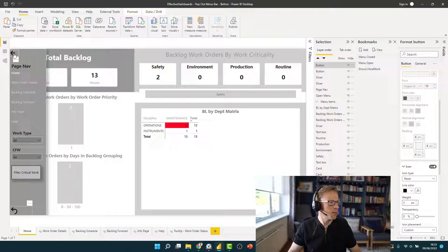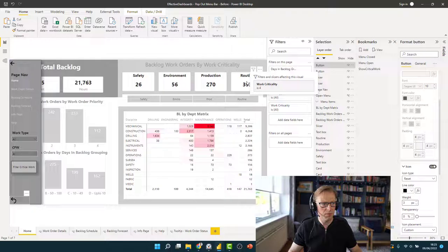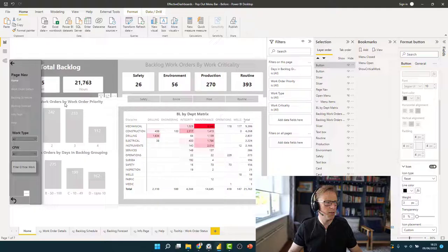So that one there is going to be to reset the filters. So let's open this up, give it all these — and we just want to make sure that there's no filters applied. Well, criticality 4 is fine because we've applied a filter to that card.